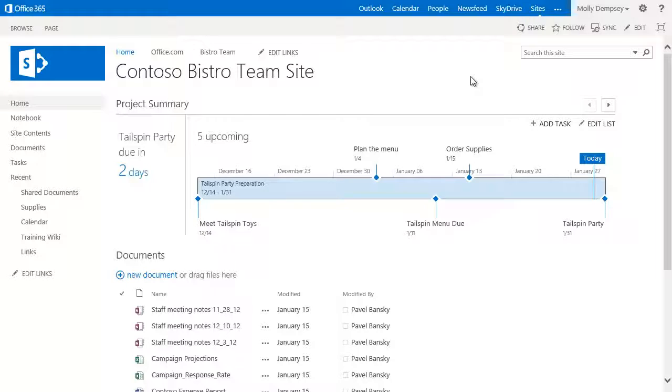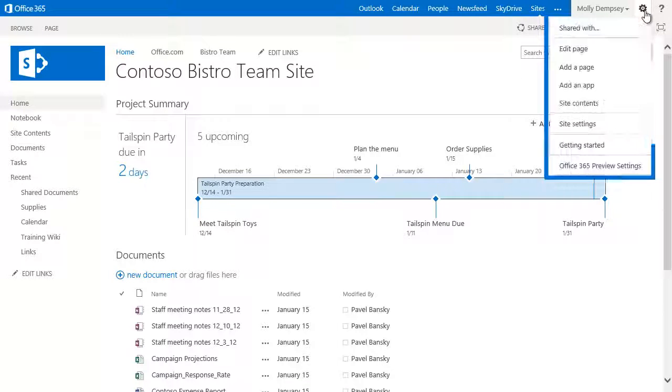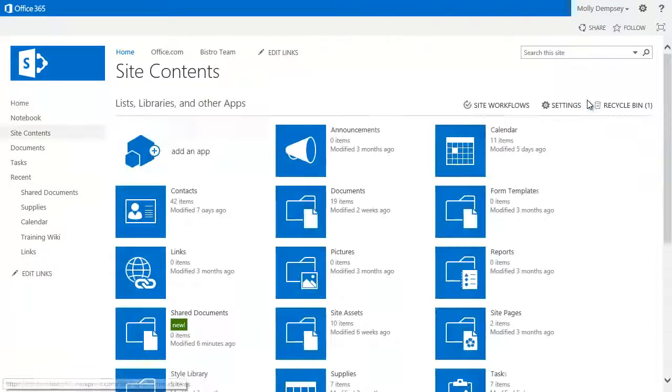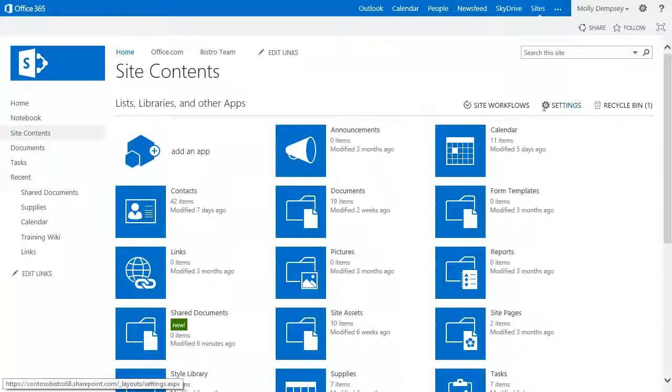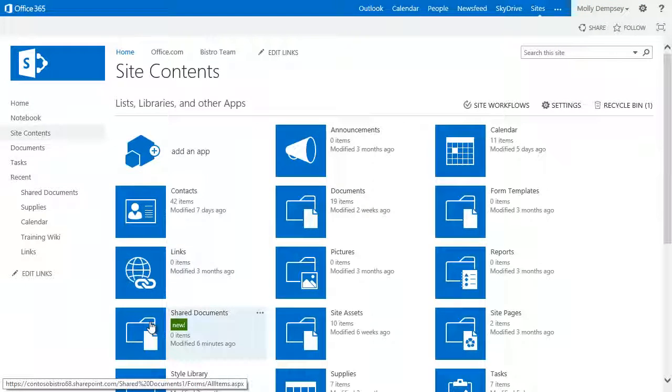Deleting a library is much the same as deleting a list. If the name of the library, or the list, isn't in the navigation, click Settings, then Site Contents to find it. You'll find the list or library on your Site Contents page.